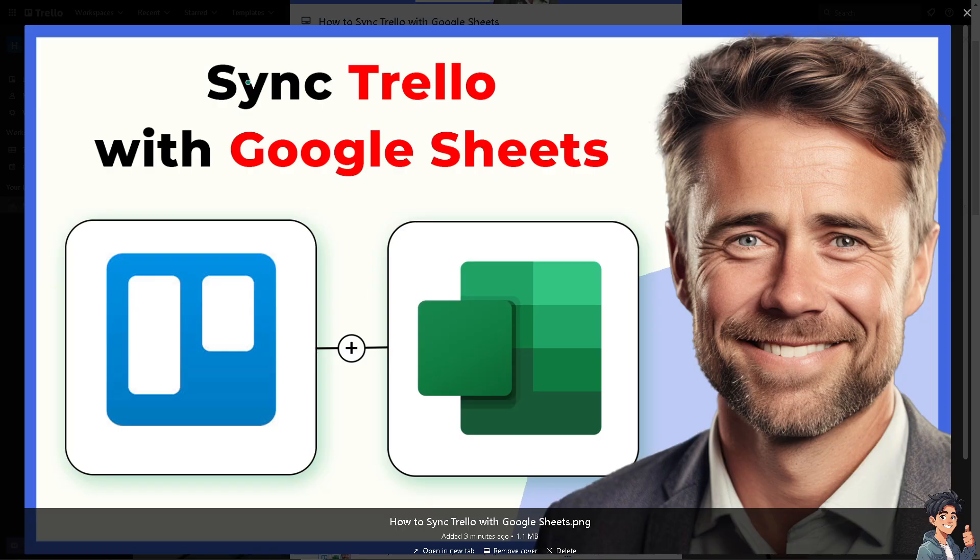Syncing Trello with Google Sheets can help you analyze, report, or manage Trello data within a spreadsheet. I find it very particularly useful for creating custom dashboards, tracking progress, or generating reports.